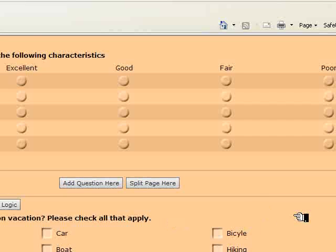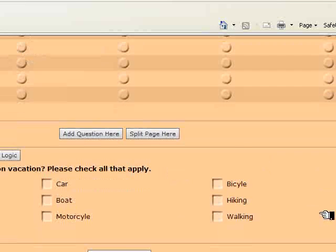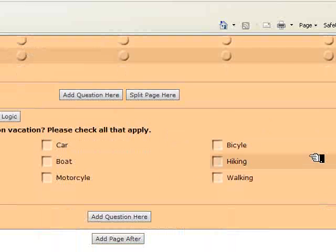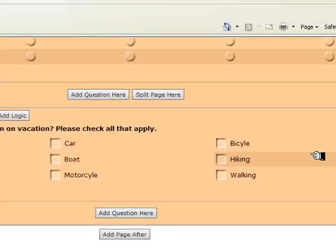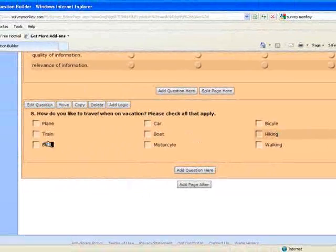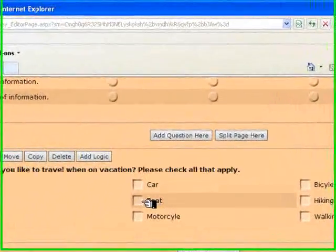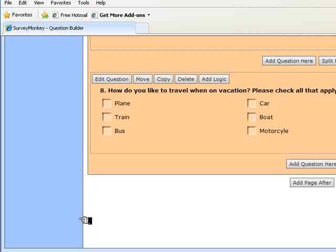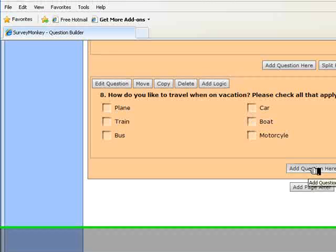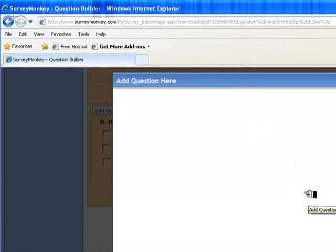And question eight is added to the site. How do you like to travel when on vacation? And users can select any of those that apply. The last type of question you have to provide is a comment box that allows users to give you comments on the site or to recommend links to add to the Jump Station site. To do that, we'll add one more question.